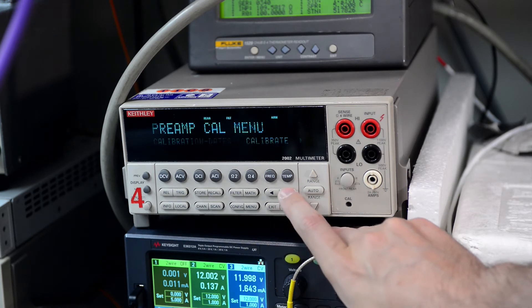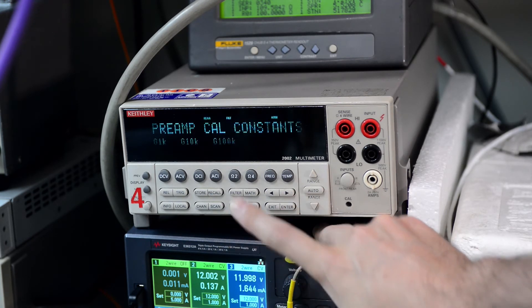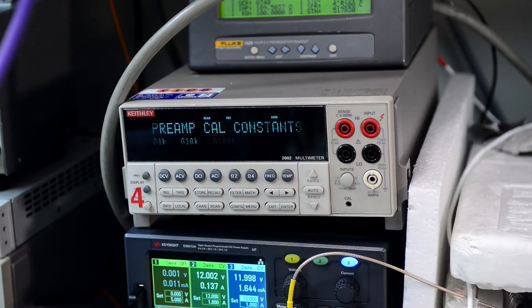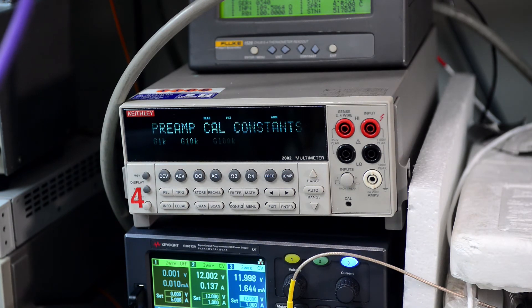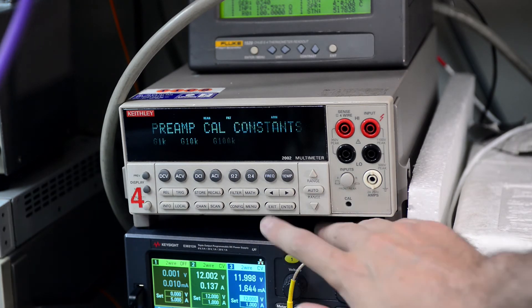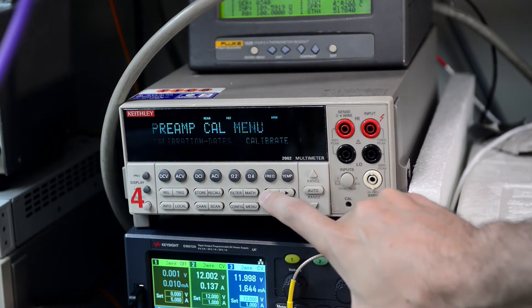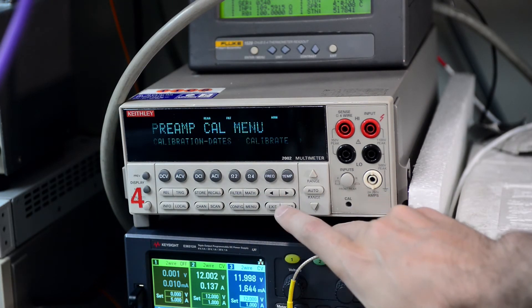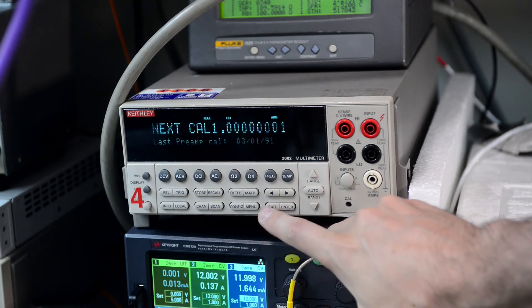And exactly the same happens if I try to enter the calibration constants through GPIB or front panel, there is no difference. And this meter is running firmware version A10. This is the latest for A series.